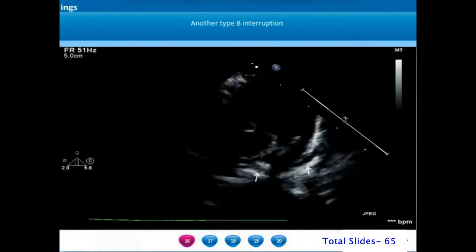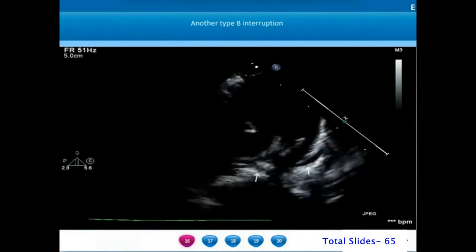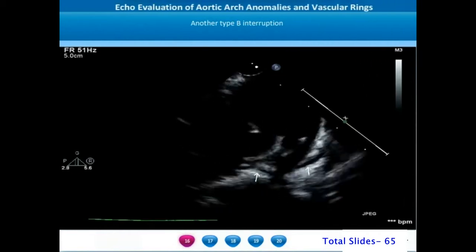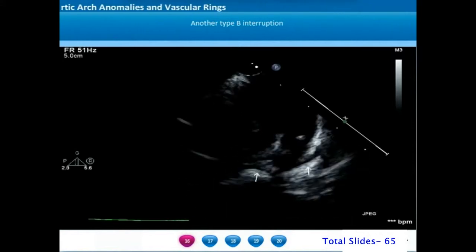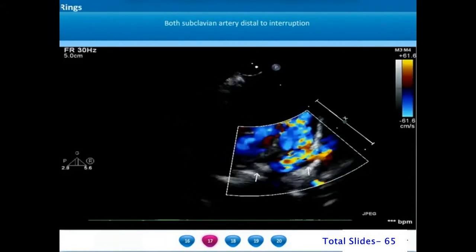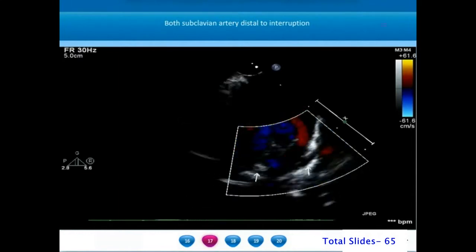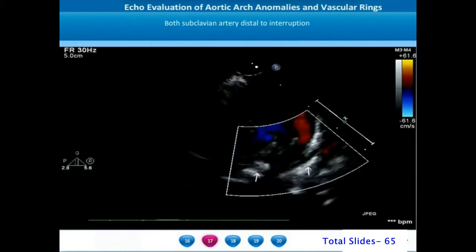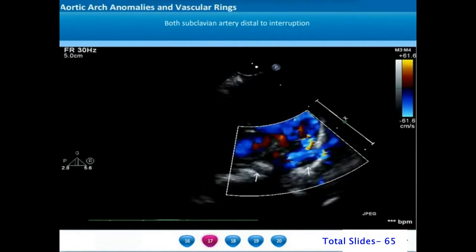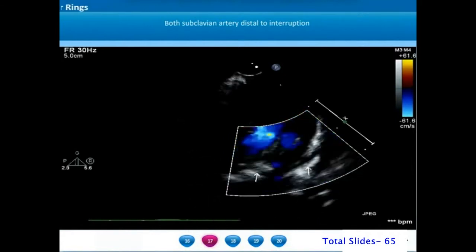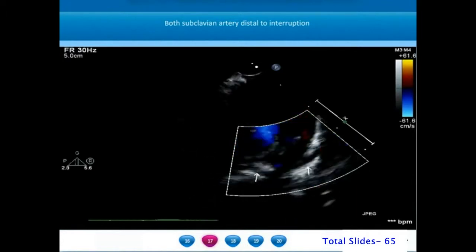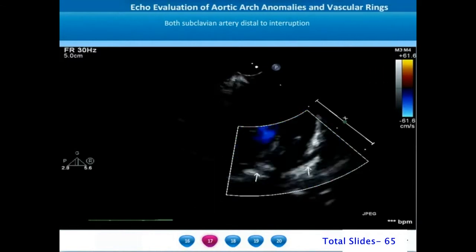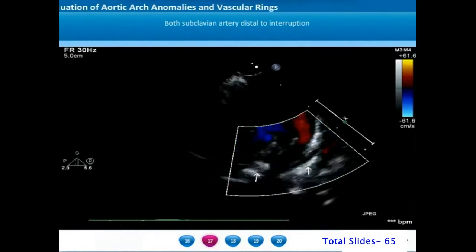We can notice two arch blood vessels arising from the descending thoracic aorta, one on either side, representing the left and right subclavian arteries. The left subclavian artery arises from the post-ductal descending thoracic aorta and supplies the left arm. The right subclavian artery also arises from the post-ductal descending thoracic aorta and courses behind the esophagus to supply the right arm, described as the aberrant right subclavian artery.